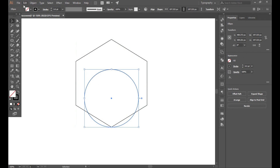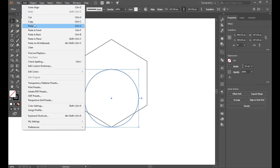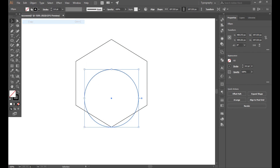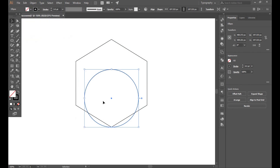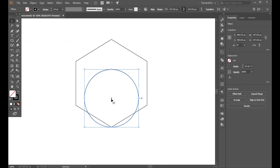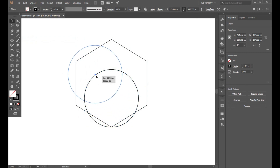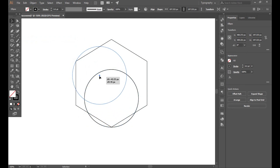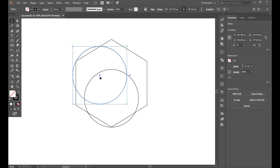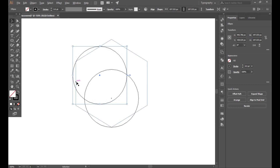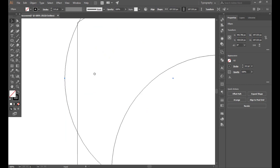Now make a copy by going to Object, Copy, and Paste in Place. Place it in this corner. Make sure the outline is connected properly — press Control+Y and zoom out to check.